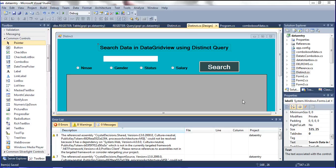Hi friends, I am Prabhakar. In this video I am telling about how to search data in ascending order and descending order. I will explain how to sort data using ORDER BY. In the previous video I told you about the DISTINCT concept to get unique column data. Now in this video I am telling about ORDER BY query.